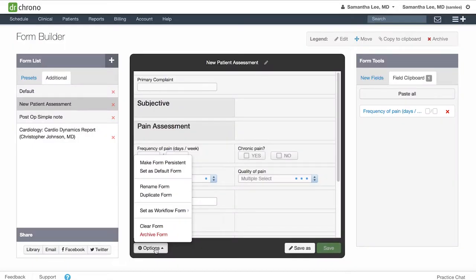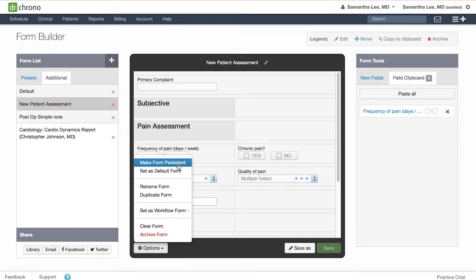In this video, we will go over the different settings here in the options menu. For any form, you can decide if you would like to make the form persistent. What that means is once you've entered in information the first visit with a patient for that form, then when you see the patient for follow-up visits, the information entered into those fields will automatically persist into subsequent visits.